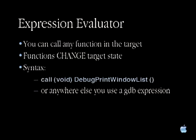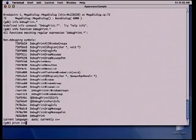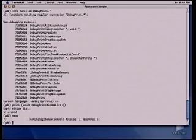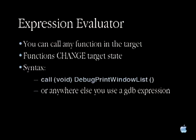The expression evaluator lets you call any function in your target from GDB, using the syntax of the language involved. We'll use the Appearance sample. Using `info function` with a regular expression, you can see all the Carbon debug print functions available. Let's print the window list — nothing yet. After stepping one step, we've created a window. Looking at the window list again — there's a window. And there's a DebugPrintWindow function — let's call it. The first entry is the actual window token in hex, so we tell GDB it's hex. And there's all your information about the window.